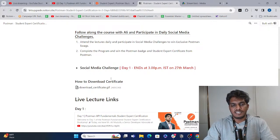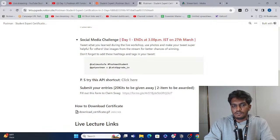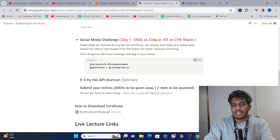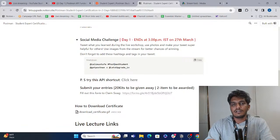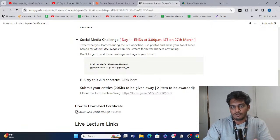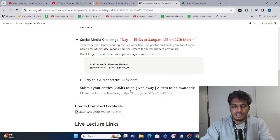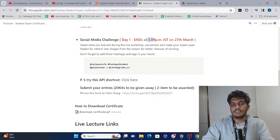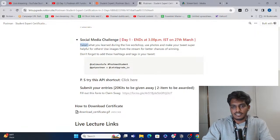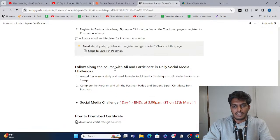Before we start today's lecture, we have a social media challenge. You have to tweet about what you learned. You have to tag Ali Mustafa, tag Postman, tag Let's Upgrade, and use the hashtag PostmanStudent. We will select the 20 best posts, and those people will win Postman swags — Ali will show you what they look like. The swag kits will be delivered within 30 to 45 days. This challenge ends at 3 PM, so make sure to post on Twitter. Tomorrow there will be a LinkedIn challenge.